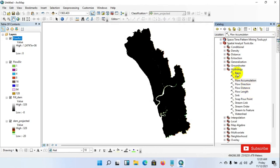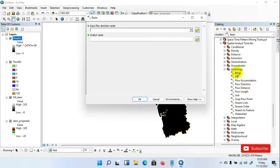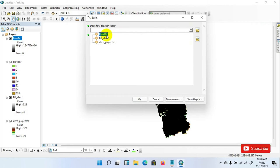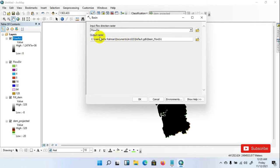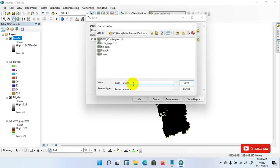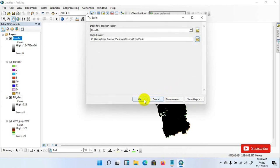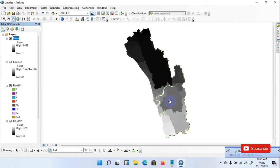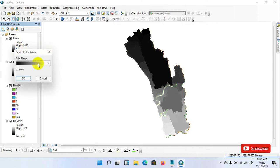Now run the Basin tool to create a raster delineating all drainage basins. Set the input Flow Direction raster, then save the output on your desired folder as Basin. Click OK. Basin has been created here. This is the basin DEM. I am changing the color.